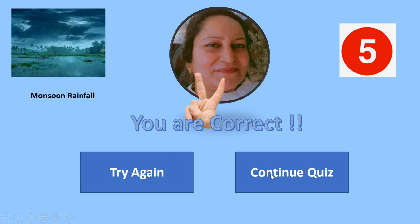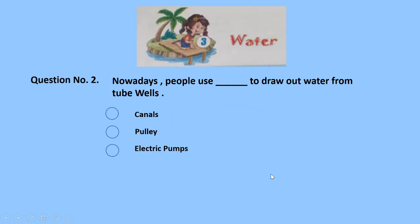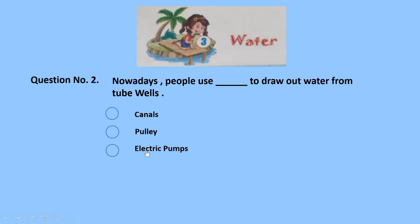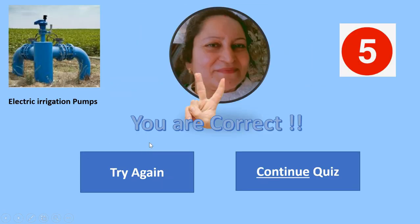Second question: nowadays, people use dash to draw out water from tube wells. What do they use — canals, pulley, or electric pumps? Pulley — no. Electric pumps — yes, you are correct! This is a picture of an electric pump used in irrigation. Give yourself another 5 marks, and keep remembering your marks. In the last, you have to write your score in the comment section. Let's move to question number 3.